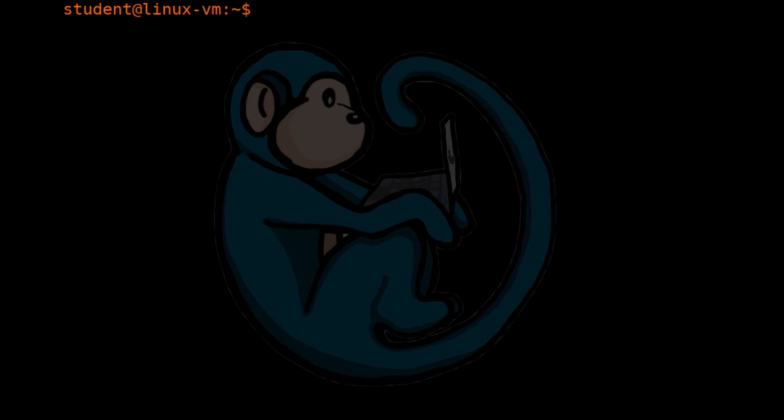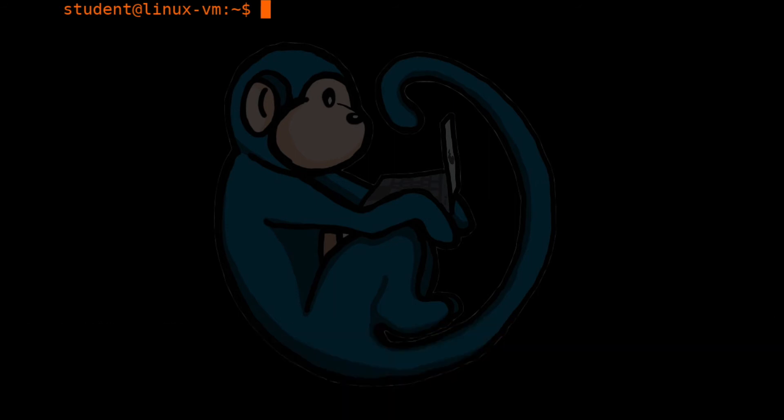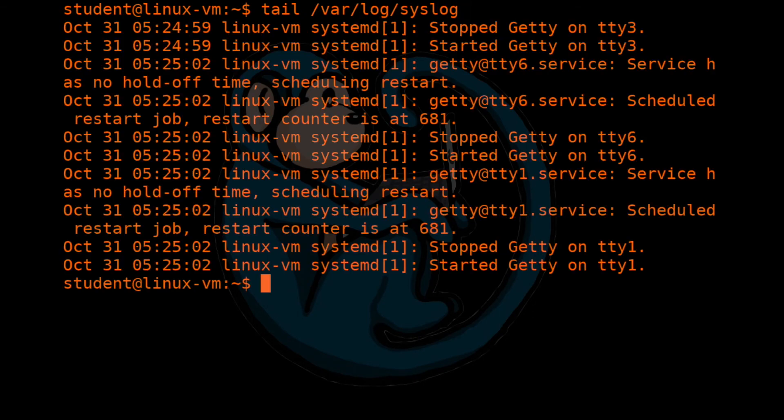And by contrast, the next command, tail, does the opposite. It will show you the last few number of lines depending on what you want to see. So we can do tail /var/log/syslog. And then it will show you 10 lines.